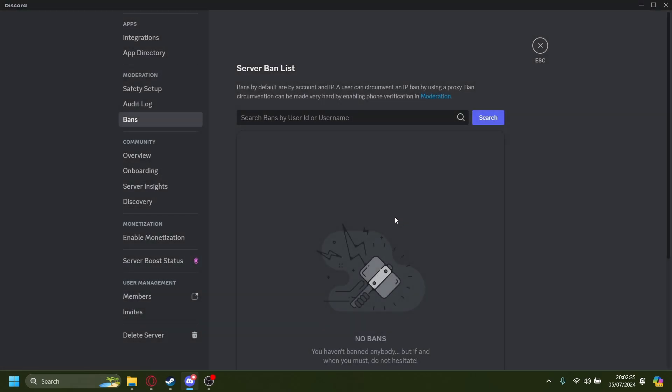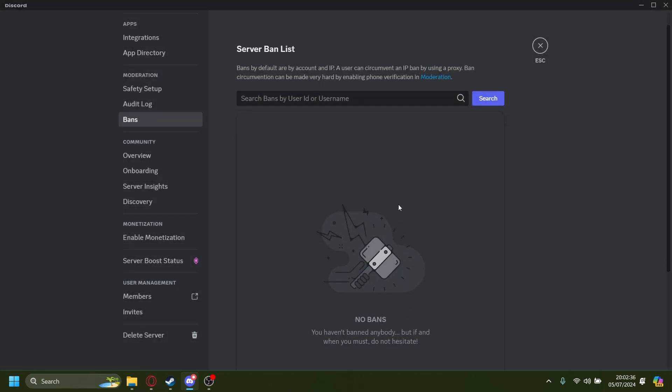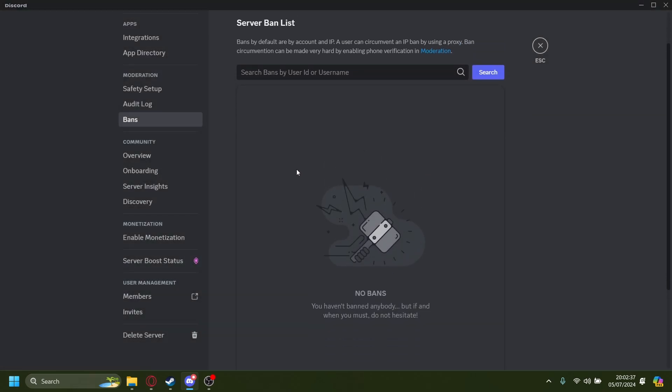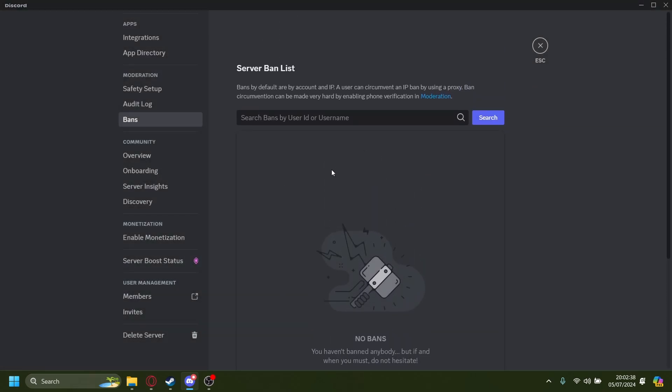Let's revoke the ban. And now the ban has been revoked and the user is unbanned. If you give him an invite link, he can rejoin the server again.